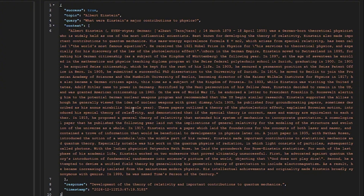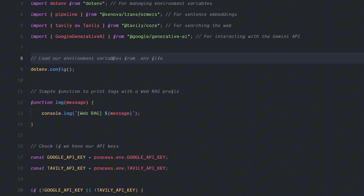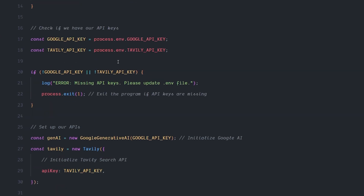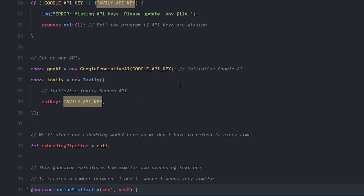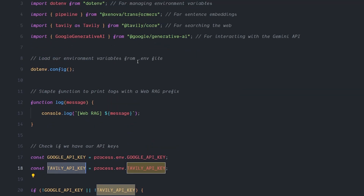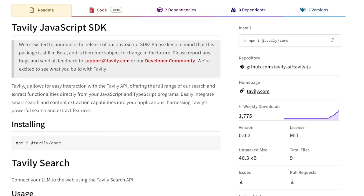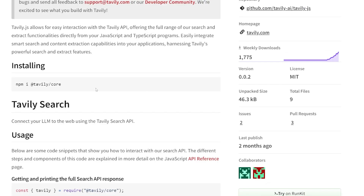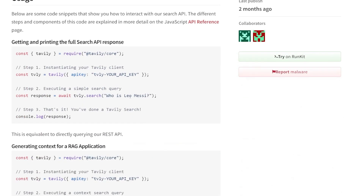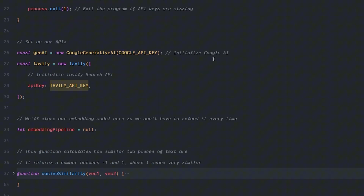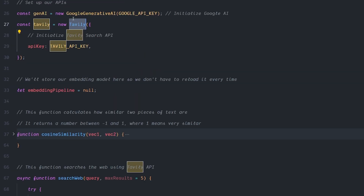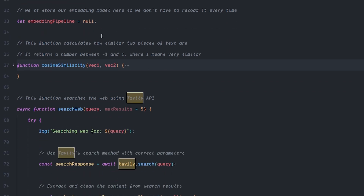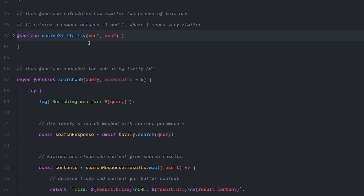Here's another example using the web RAG — almost the same setup except I'm using the Tavily API this time. Tavily has a new library called tavily-core, which is a brand new library — actually in beta — and was a bit rough around the edges a couple of weeks ago, but right now it's more stable to use and extremely easy to handle. We call it using Tavily, pass the API key, and use the same embedding pipeline. Everything is the same as before except we're fetching from the web instead of Wikipedia.